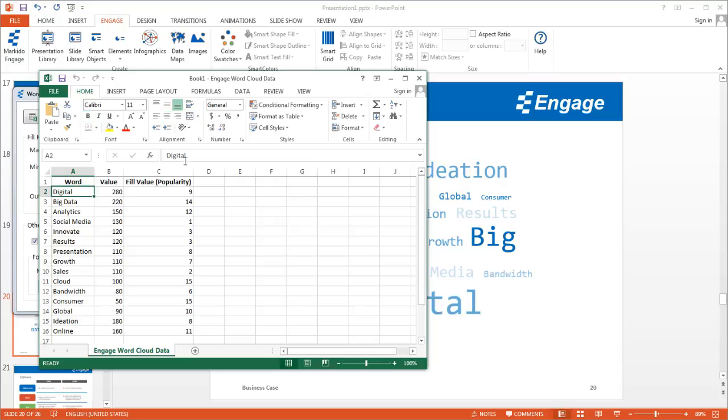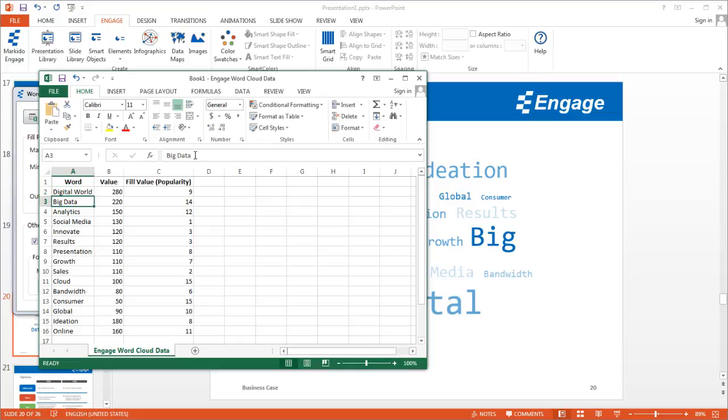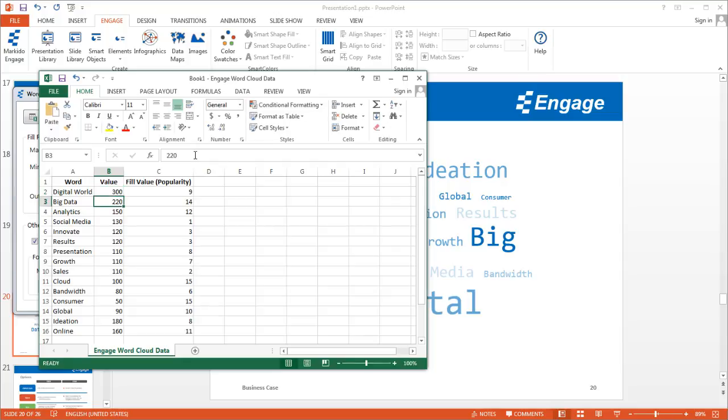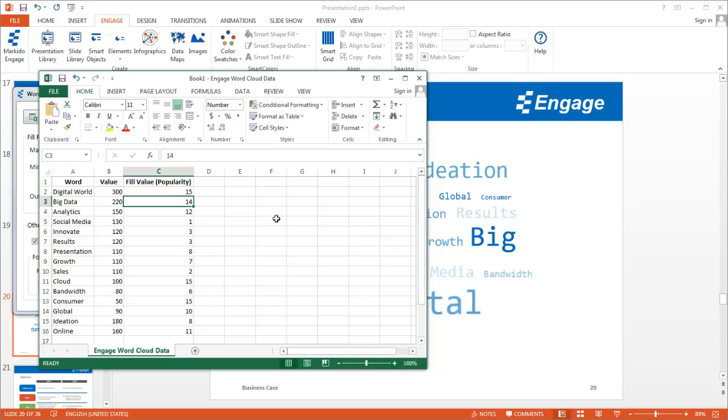It's easy to update. If I update this to Digital World, I can update that. I can update the value from 280 to 300. In terms of the fill value, I can keep it low at 9 or I can make it higher. I'll make it even higher at 15.